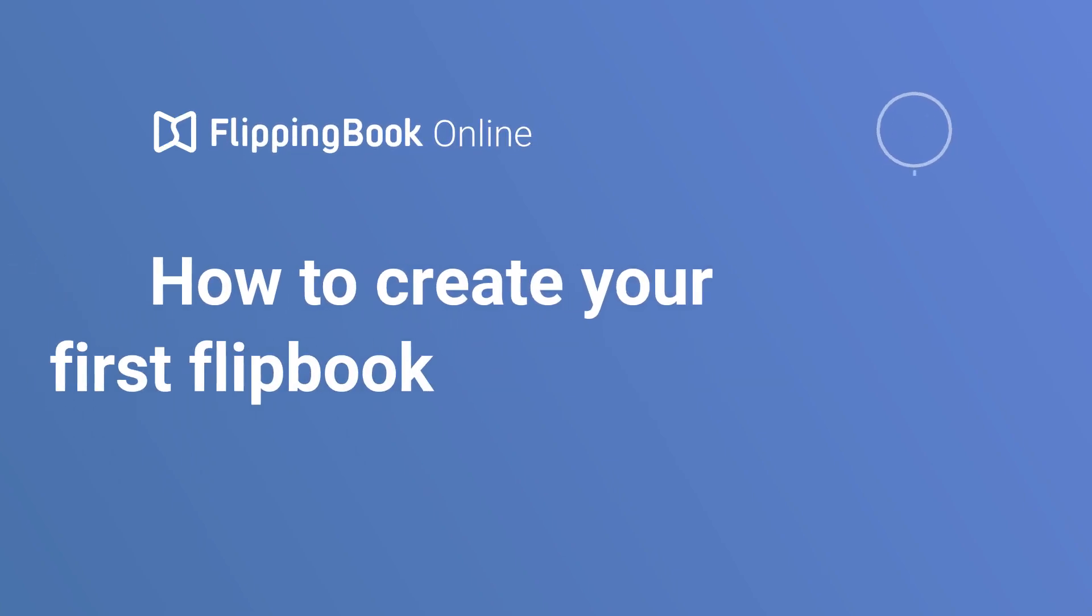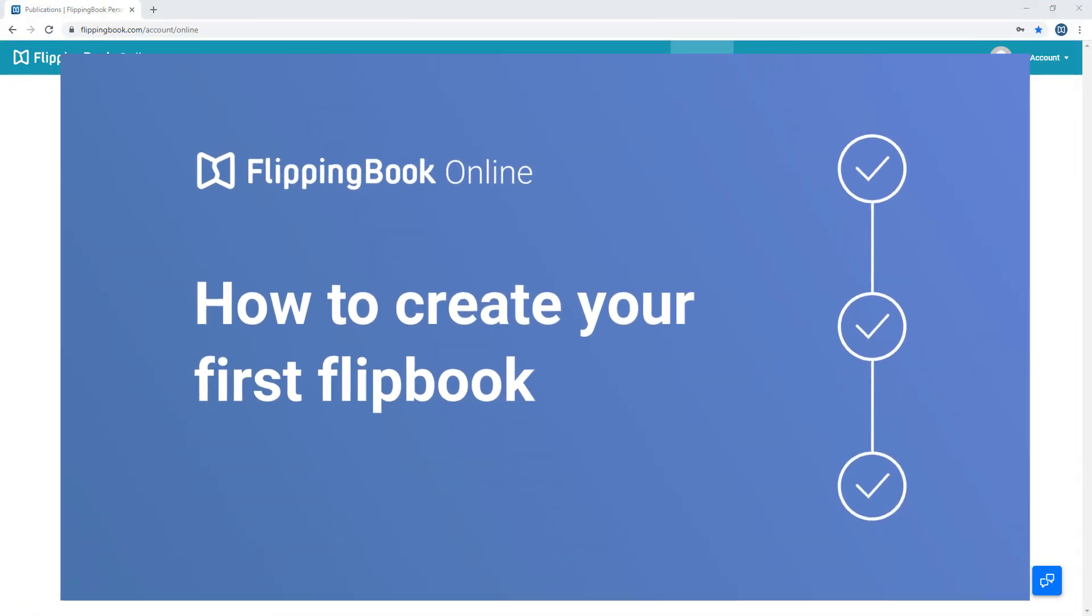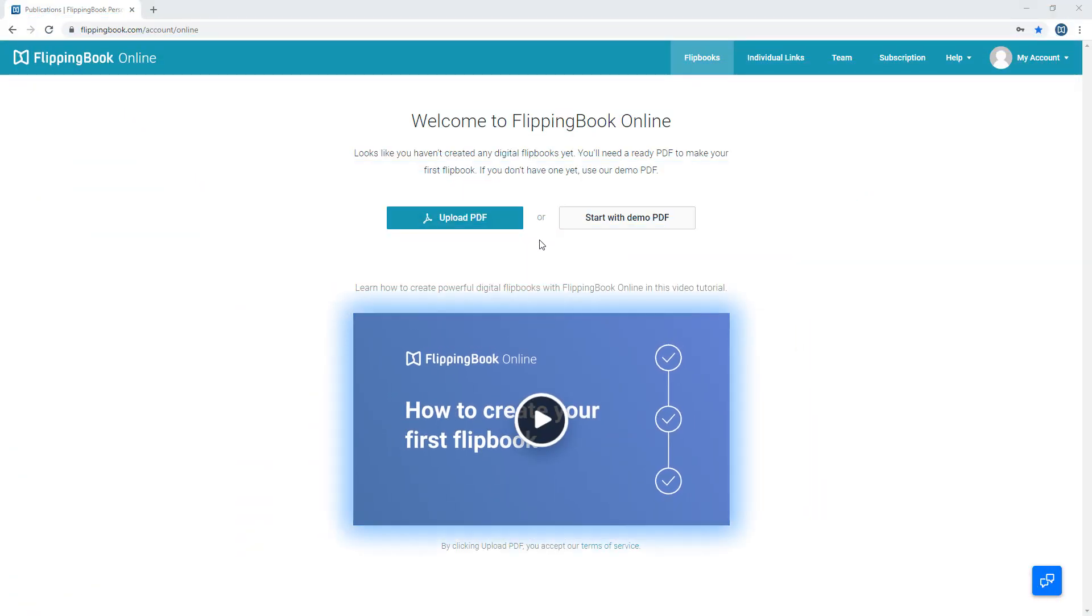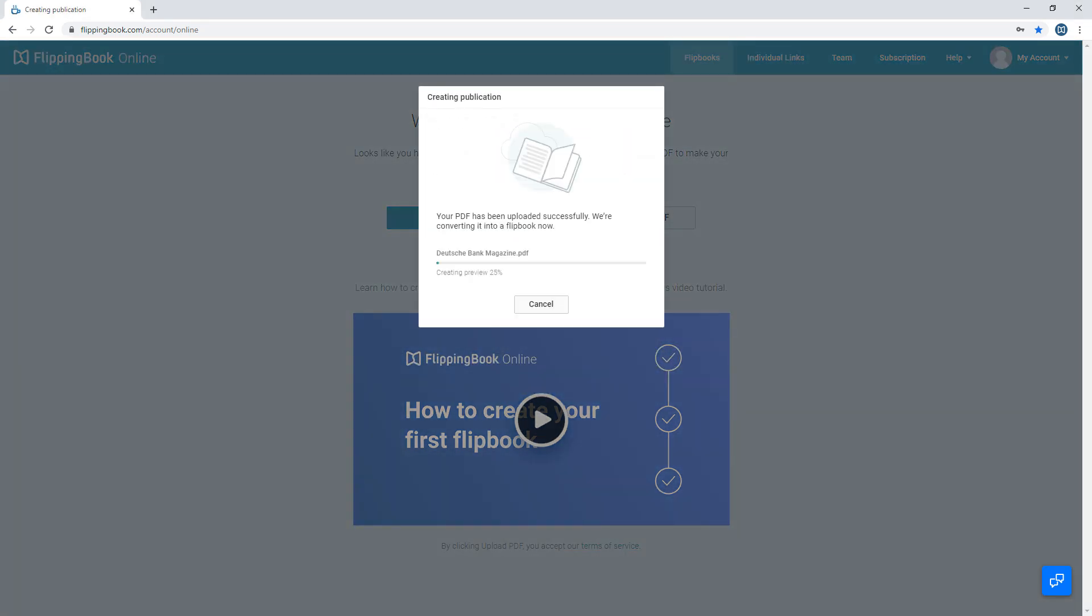FlippingBook Online lets you make and distribute digital flipbooks in a few simple steps. To create your first flipbook, you need a ready PDF. You can start with our demo file or upload your own PDF here. It'll be automatically converted into a flipbook.